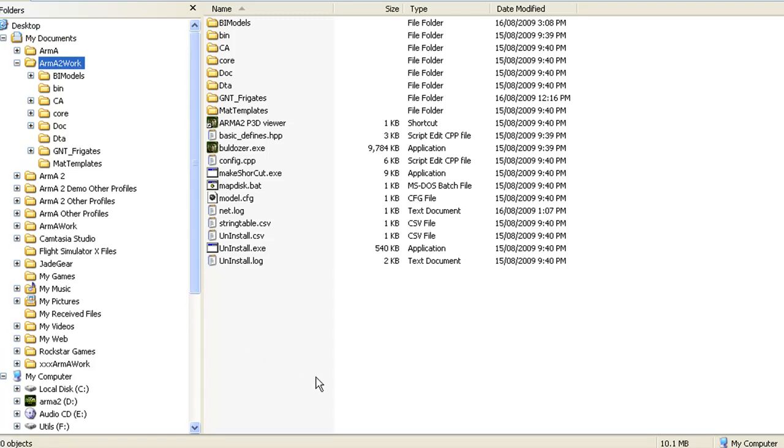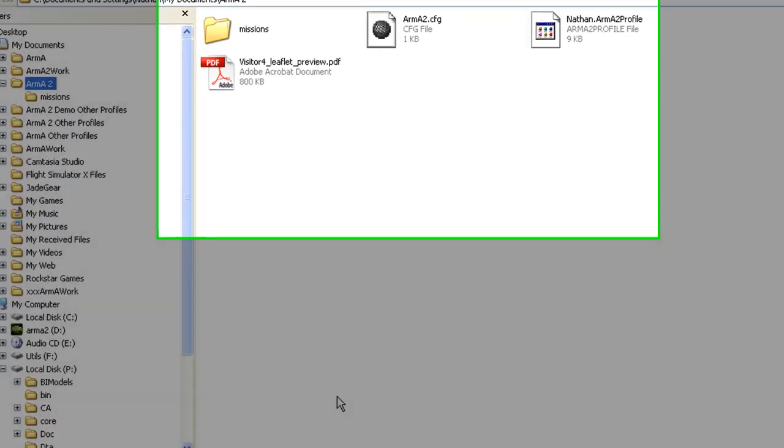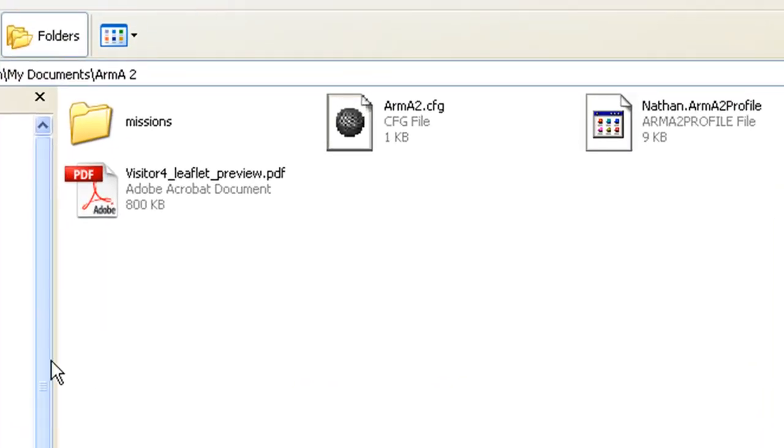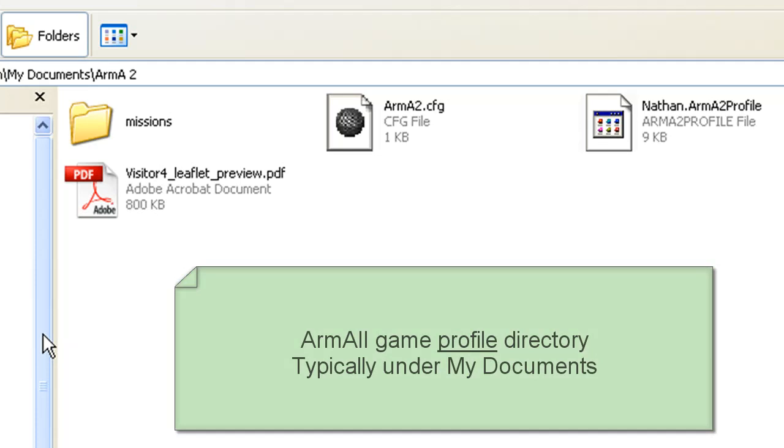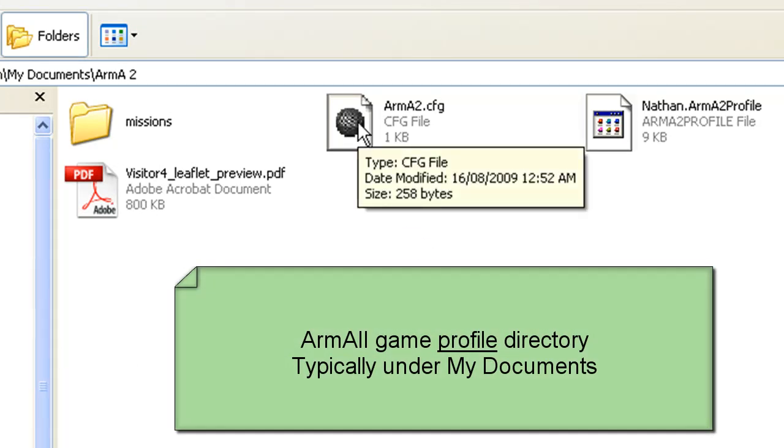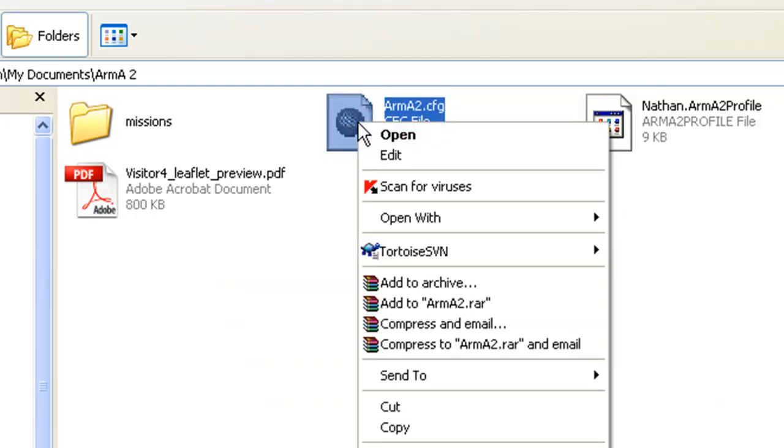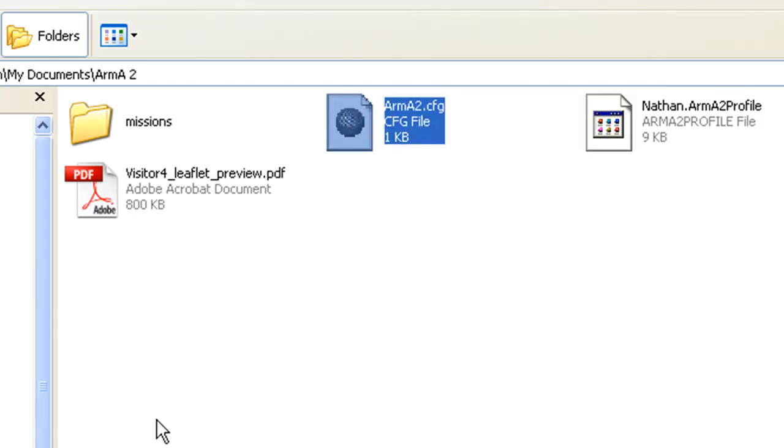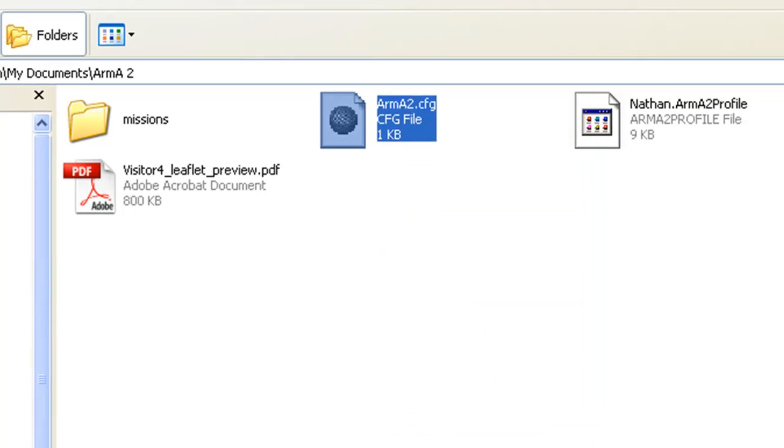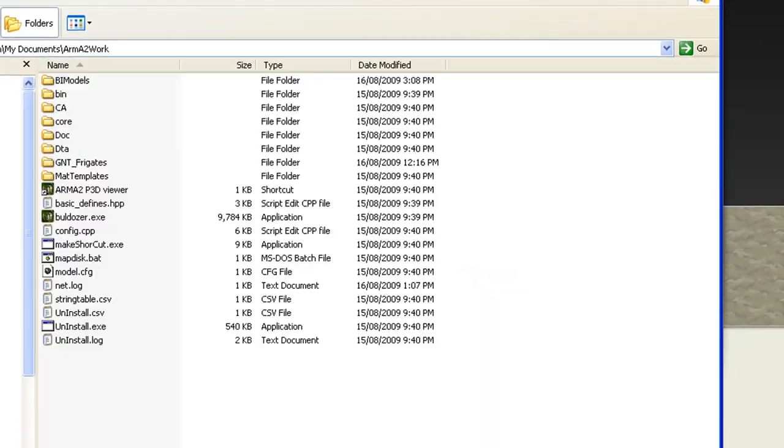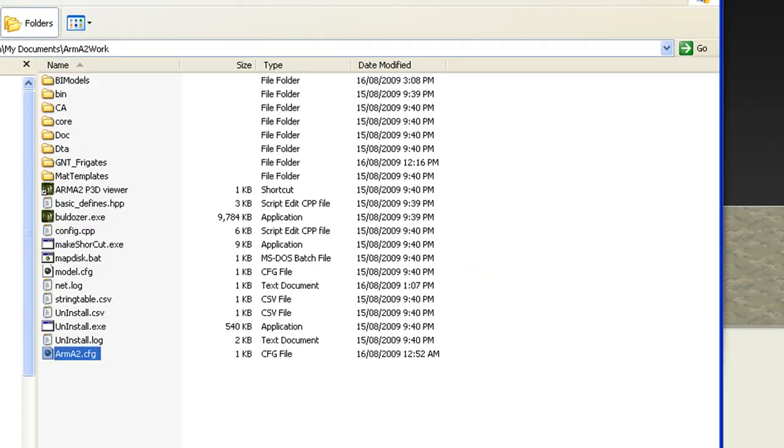To set up this Bulldozer profile, the best and easiest way to do that is to go to your Arma 2 directory, basically the game directory, not the tools directory, and you'll find an Arma2.cfg file there. Copy it. Take a copy of it, go to your work directory, paste a copy of it.